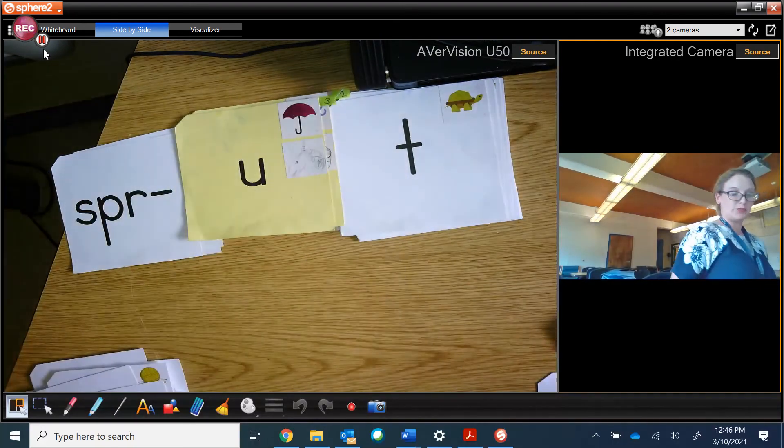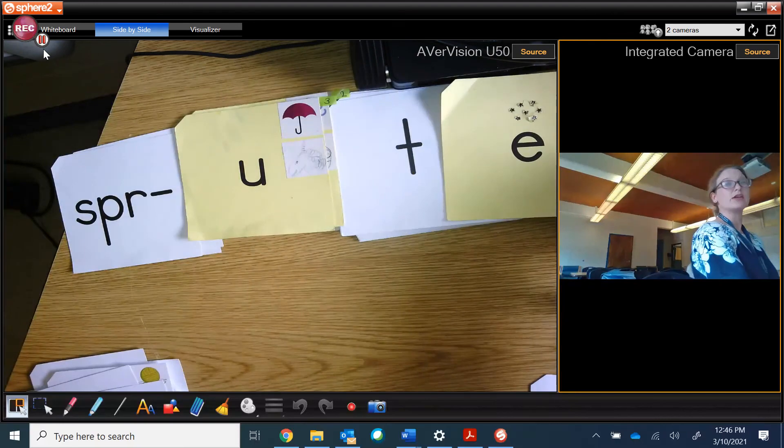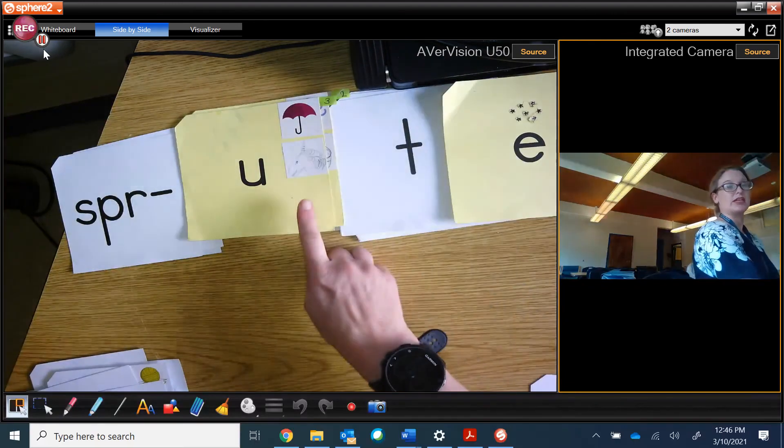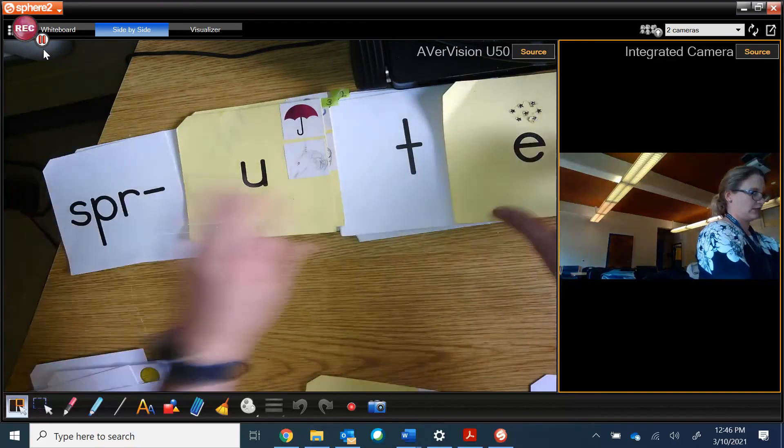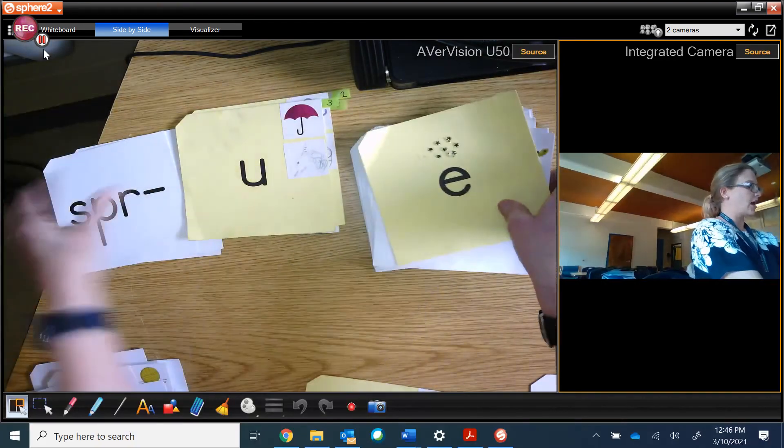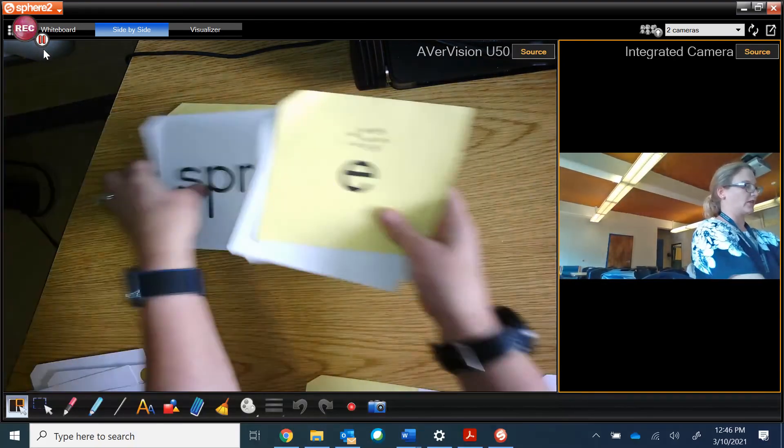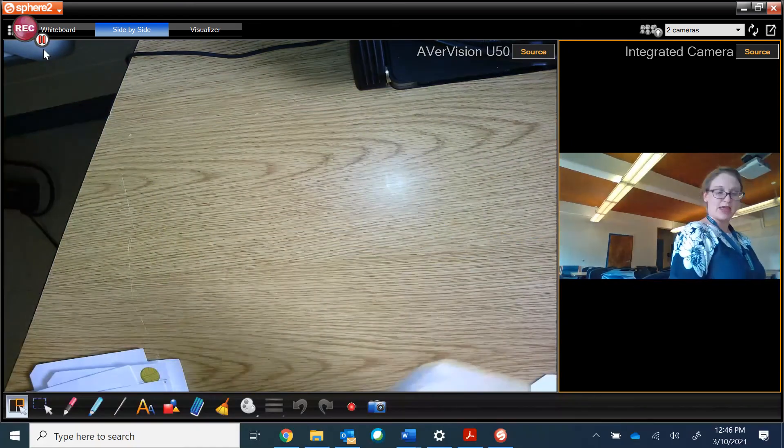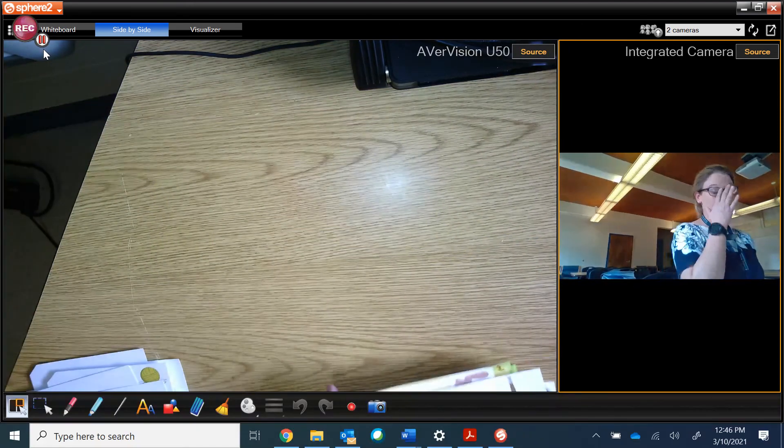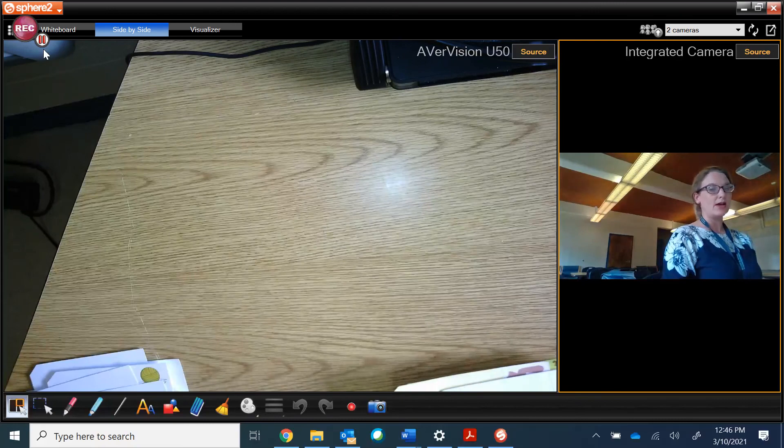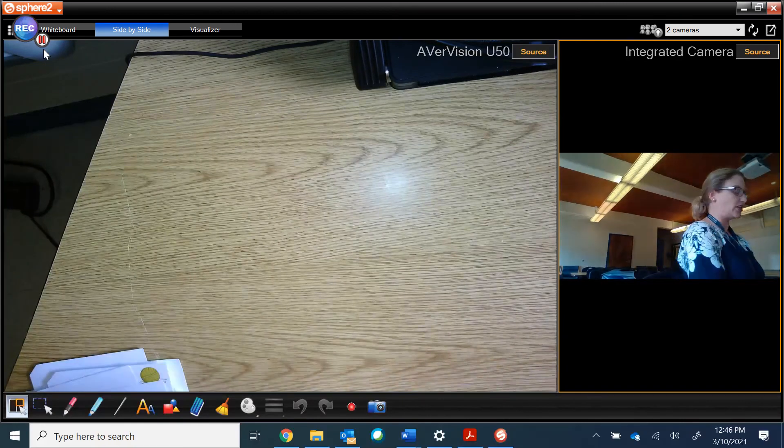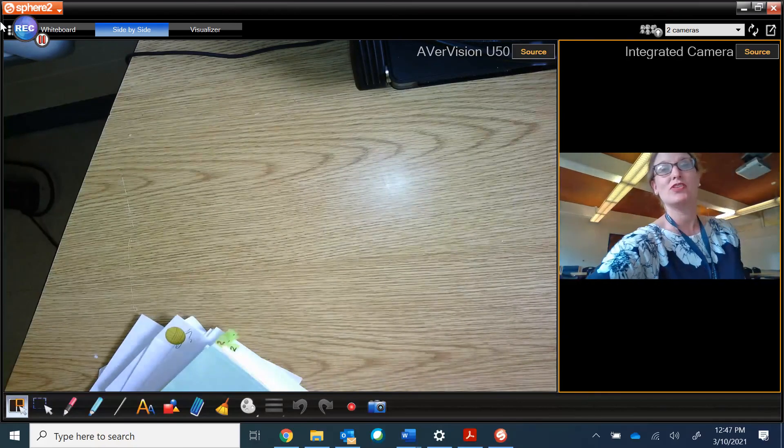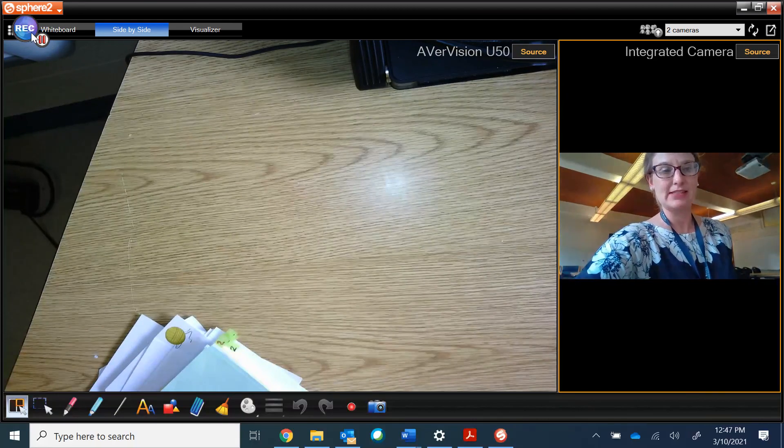Sprut, spruit. Magic E jumps over the consonant and it's spruit. And we're going to stop there today with our nonsense words. Thanks, guys, for joining me today. And I'm reminding you to watch this video three times and send in the chat box to your teacher three nonsense words that we practiced today. See you soon.